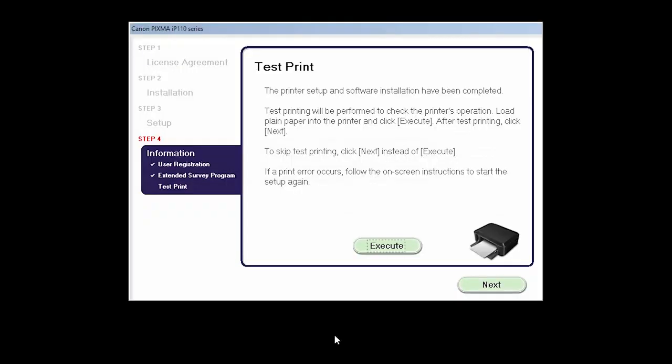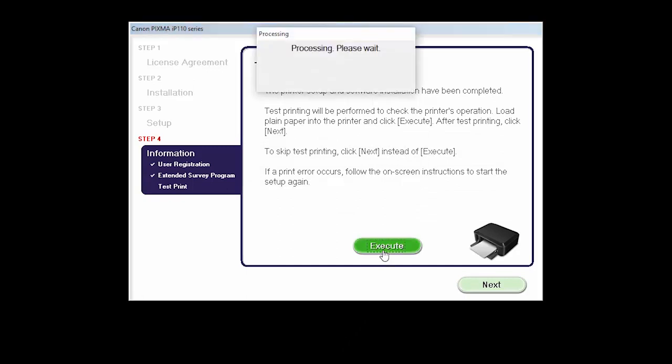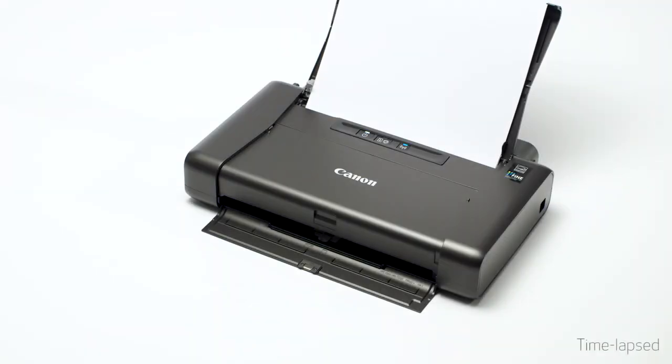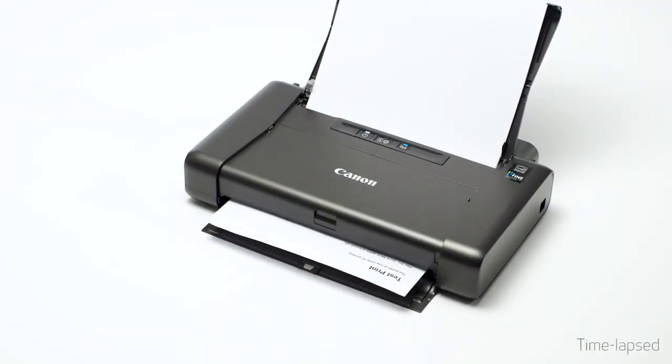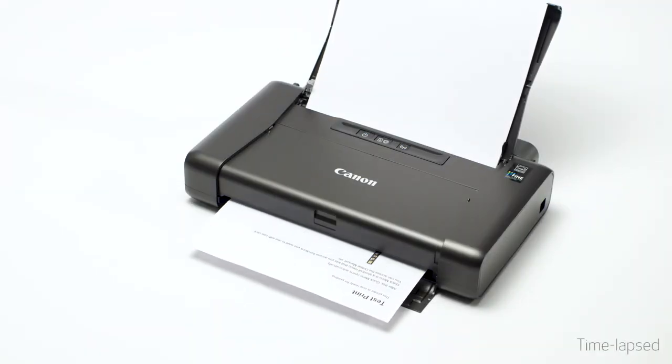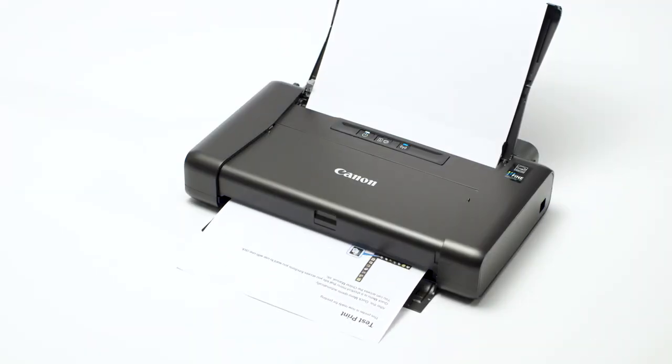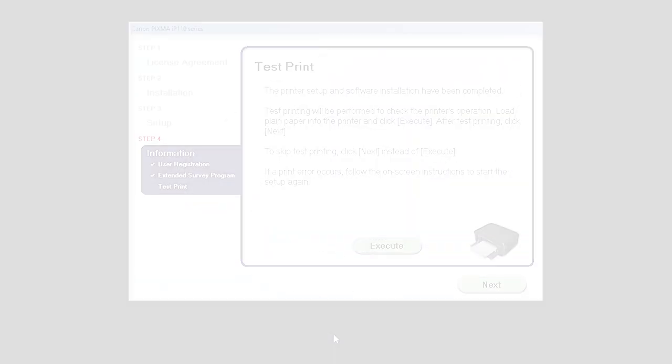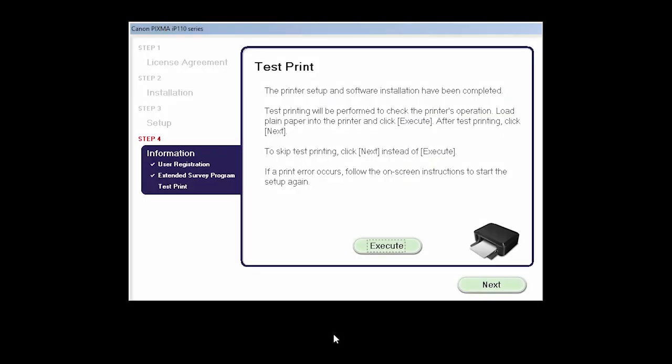Now, the Test Print window is displayed. If you would like to make a test print, click Execute. After test printing, click Next. You can skip test printing by simply clicking Next.